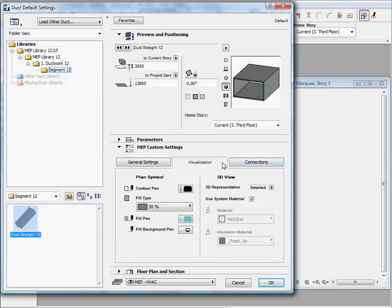The visualization page lets you adjust pens, colors, fill types and materials in the floor plan and also in the 3D view.